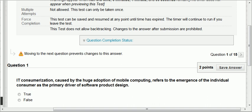This is quiz number four. Question one: IT consumerization — we said IT consumerization is the heavy use of mobile devices by consumers, which drives organizations to create new applications. It is caused by the huge adoption of mobile computing and refers to the emergence of the individual consumer as the primary driver of software product design. That's true.